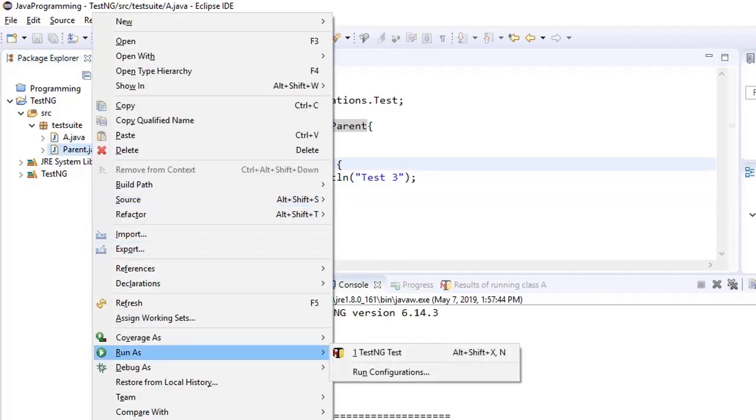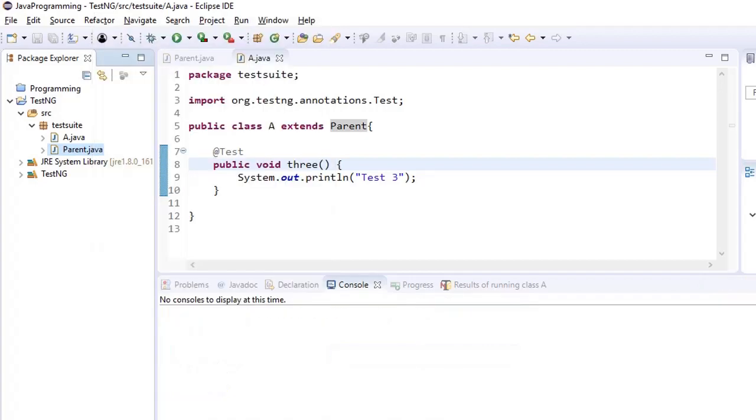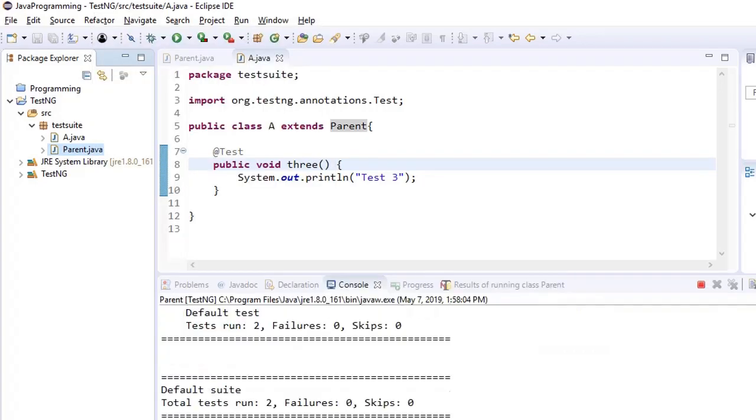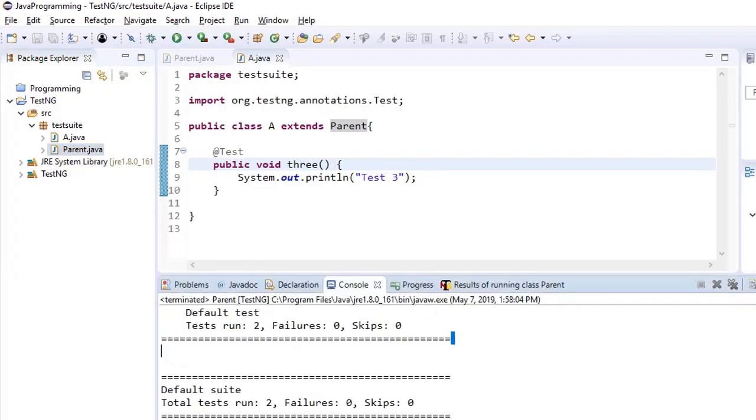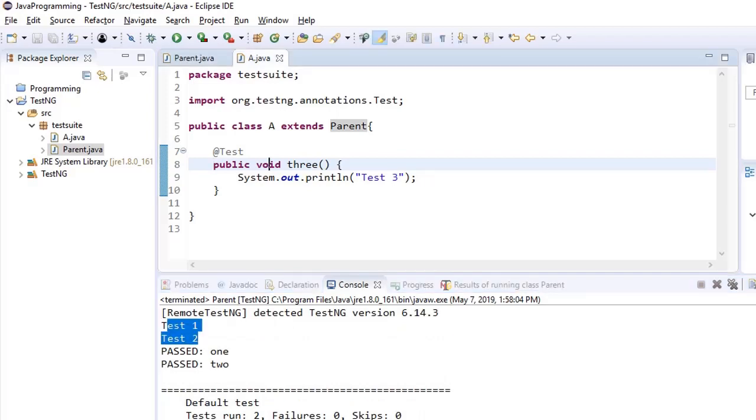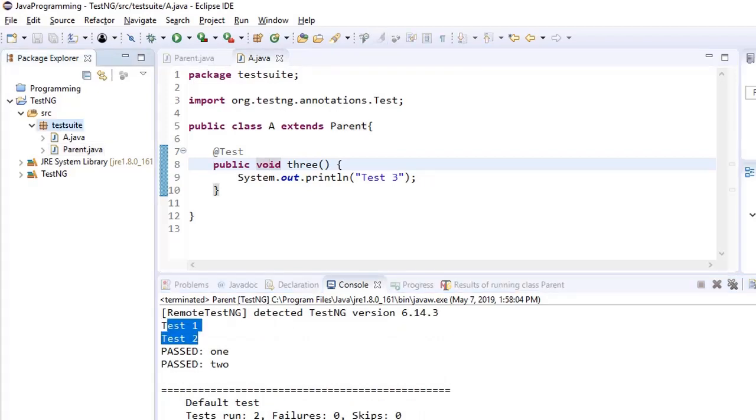What if we run the parent test class, only 2 test cases will run and those test cases would be of the parent only. Alright. So this is how inheritance works here.